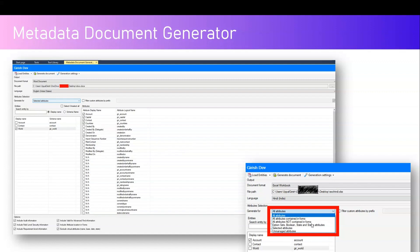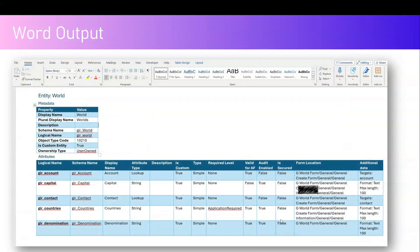Once you select the table name and the corresponding attributes, you can generate the document. While selecting, there are options like select all attributes, all attribute content within a form, all attributes not contained in the form, option set, boolean, state, selected attributes, unmanaged attributes — so there are a whole bunch of things which you can generate.